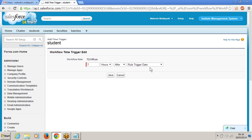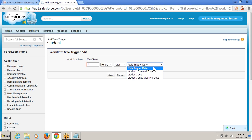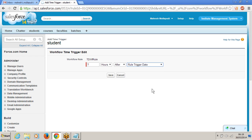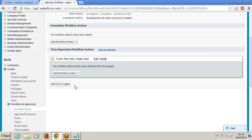What is rule trigger date? Whenever this workflow rule is executed, you can give after rule trigger date or maybe student created date — there won't be much difference if you are only creating. But if you go for created and edited, you will see the real difference. If you are editing a record created long ago, the rule triggers again, and you can see the difference between rule trigger date and created date. I am going for rule trigger date.